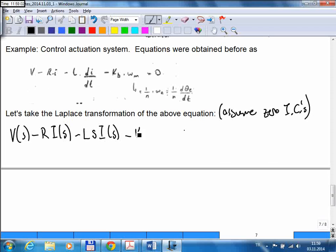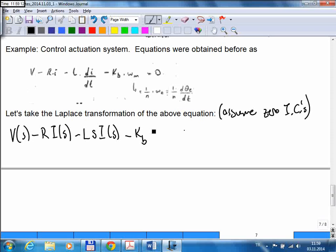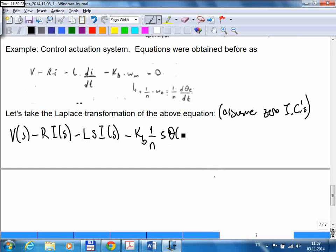We assume zero initial conditions. Then we have minus KB times omega M, the rotational speed of the motor. We can substitute that term: 1 over N — where N is the gear ratio — times d-theta, written as s times theta of S. So the full equation is set equal to zero.